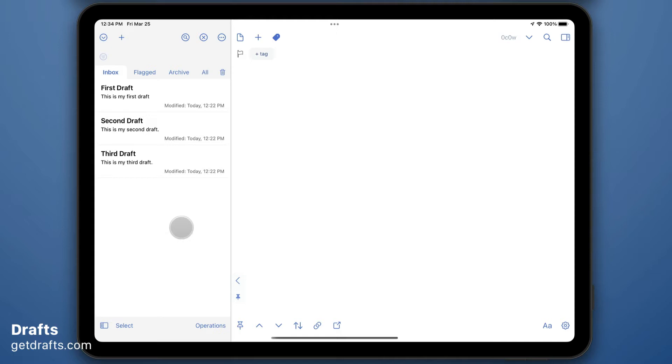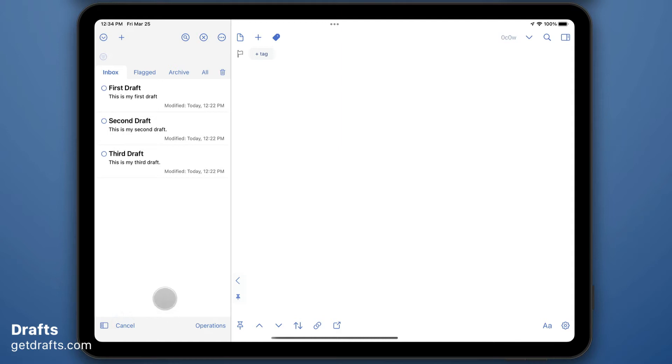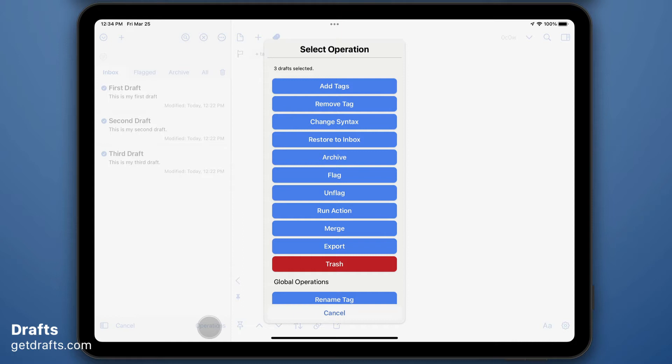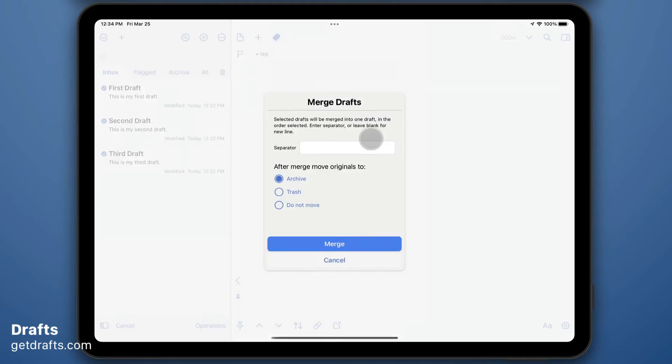To use it, go to your drafts list, tap the select button to enter select mode, and then tap on the drafts you want to merge in the order you want them to be merged. Then use operations and select the merge operation.